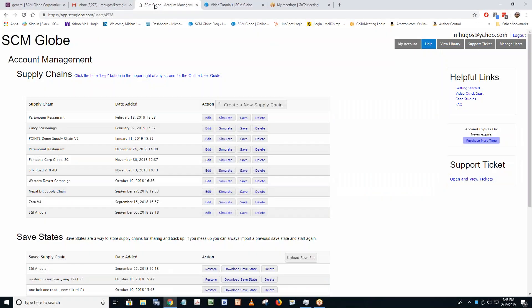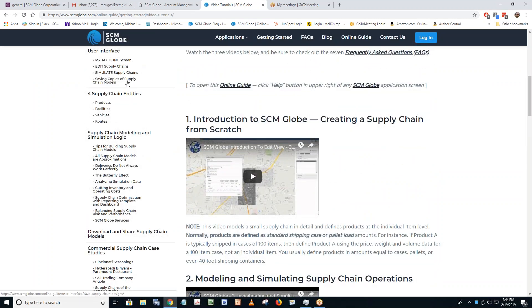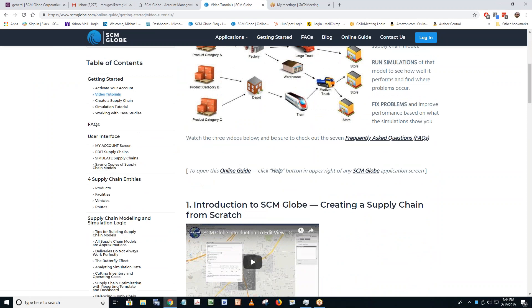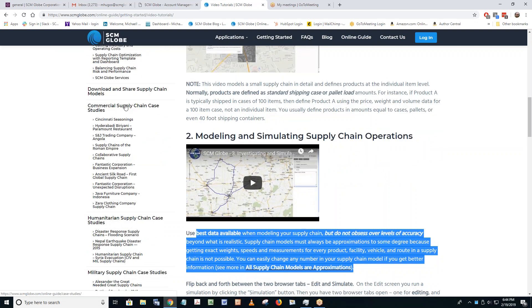The specific question is: how does she pull up the guide for the case study she's working on? Let's show them. I'm scrolling down looking at stuff — Butterfly Effect? No, that doesn't sound like the guide for our case study. I'll keep looking. Commercial supply chains — there it is. Cincinnati Seasonings — that's one of them. The other group is working on collaborative supply chains. I would pull up the introduction to Cincinnati Seasonings by clicking on Cincinnati Seasonings.